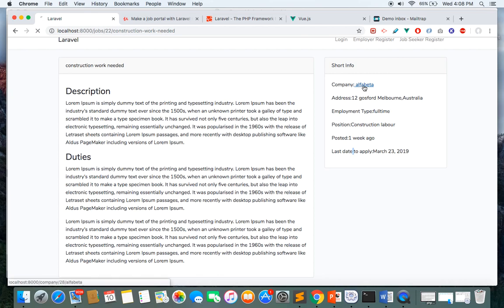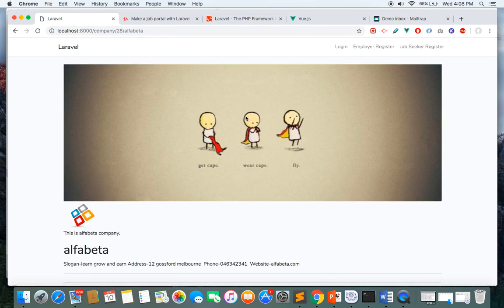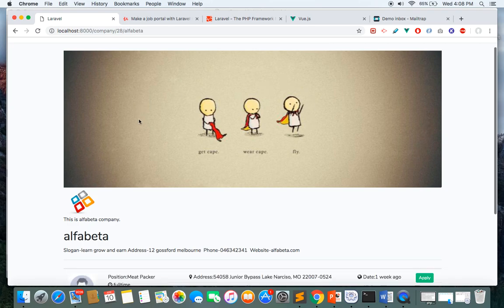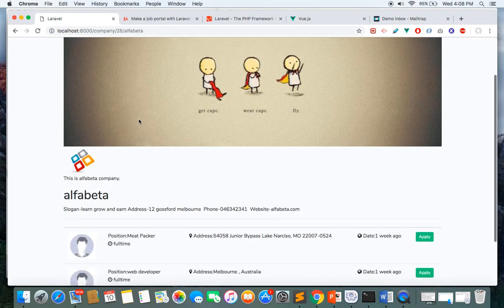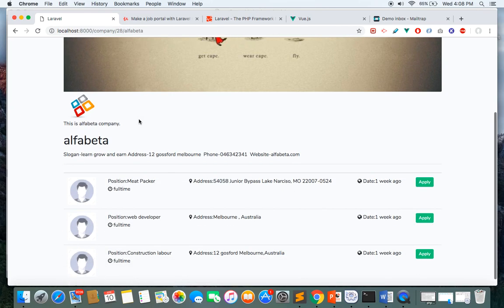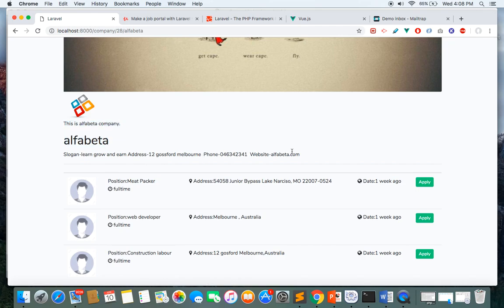If you click the company name, you'll go to the company page. Here you can see the company cover photo, logo, description, name, slogan, phone number, website, and everything.